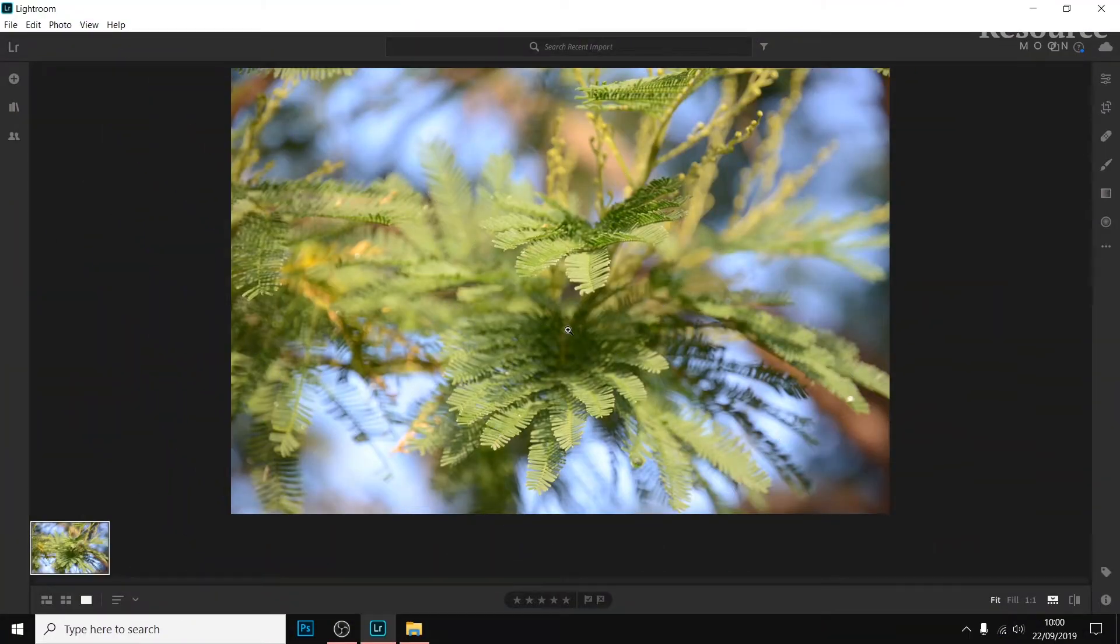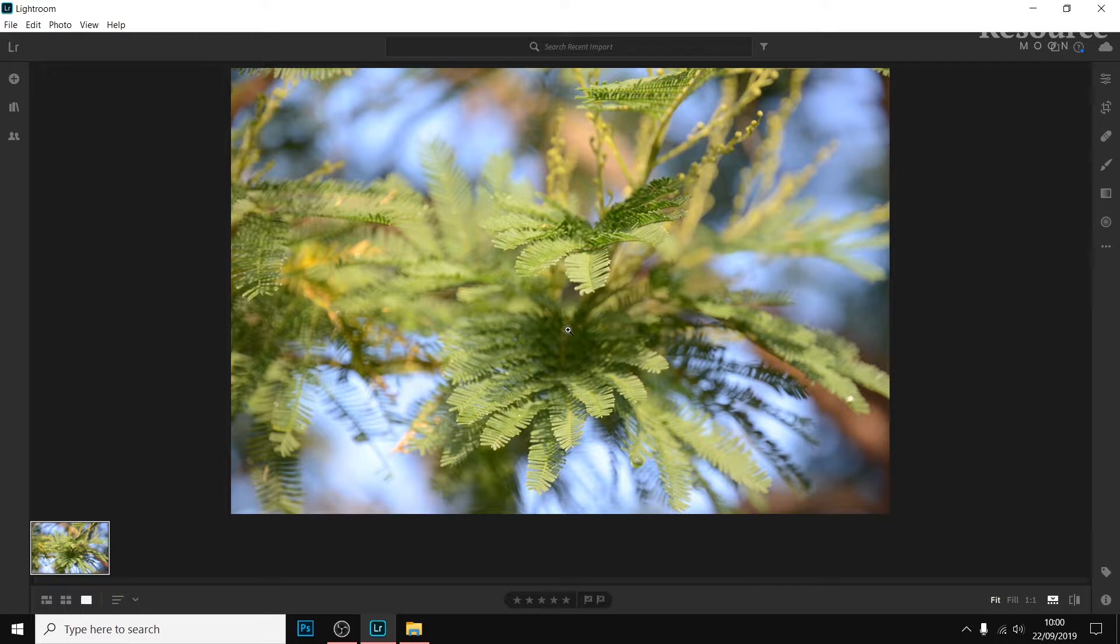Hello everyone, and in this tutorial I will show you how to import a Lightroom preset into the new Adobe Lightroom.